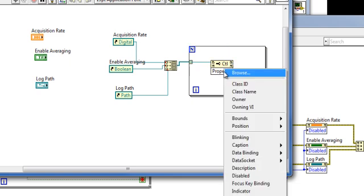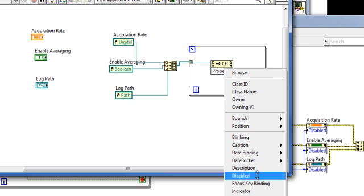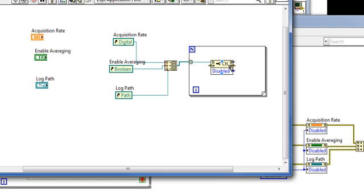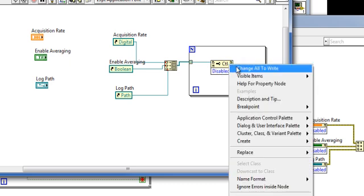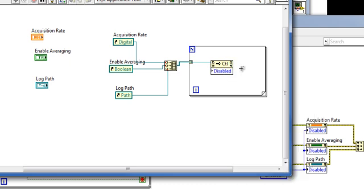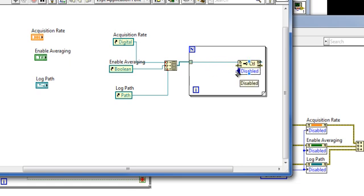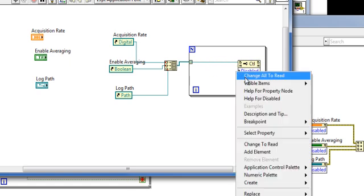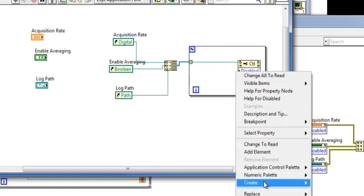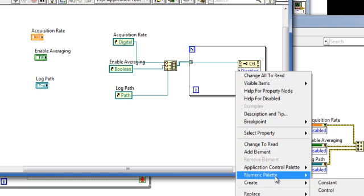Now choose the disabled property. Change to write, move this over, create a constant.